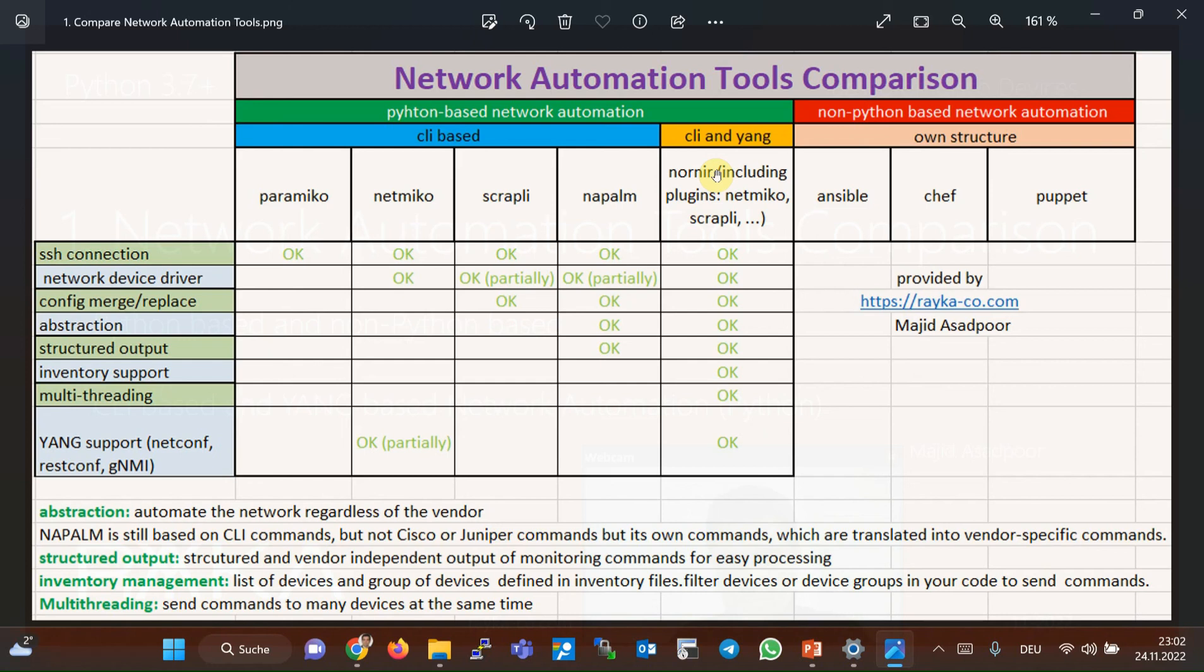We will use NetMiko, Napalm, and Scraply plugins inside Nornier during the course.